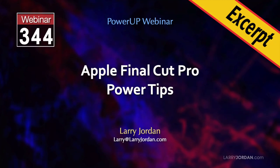This is an excerpt of a recent Power-Up webinar presenting Apple Final Cut Pro Power Tips. Hi, my name is Larry Jordan.